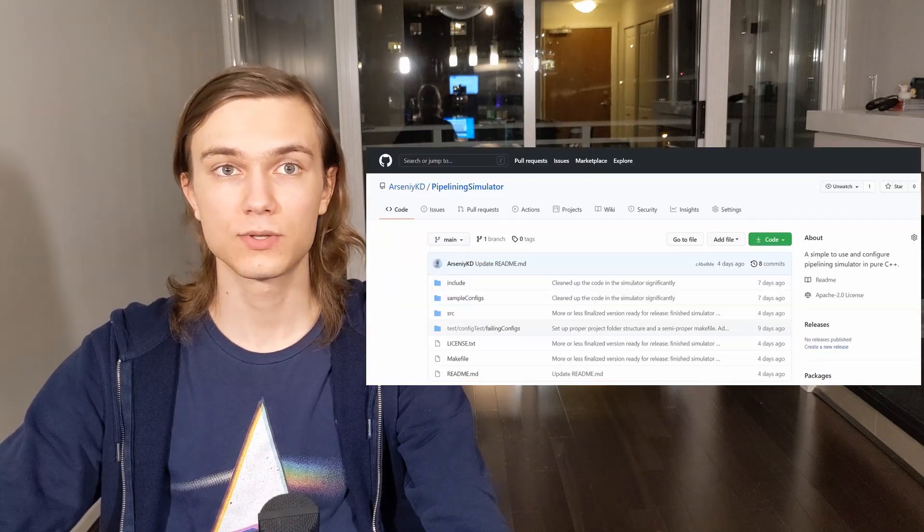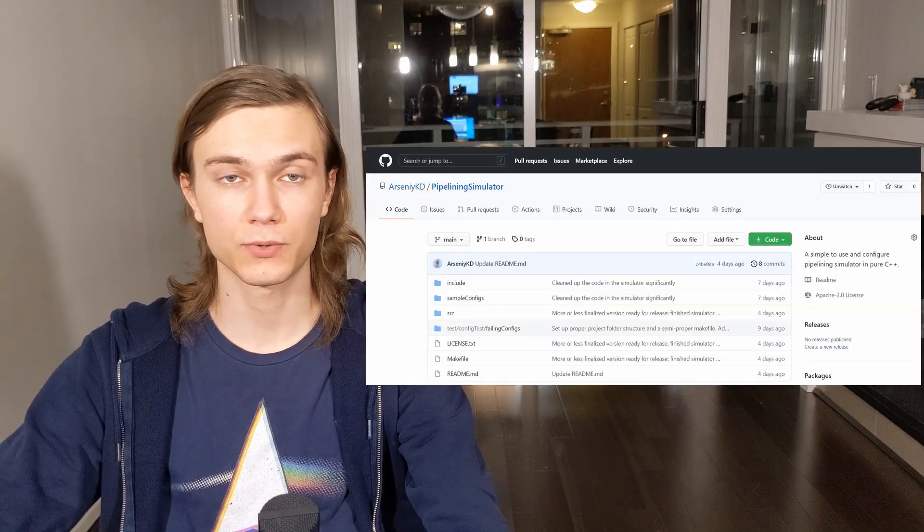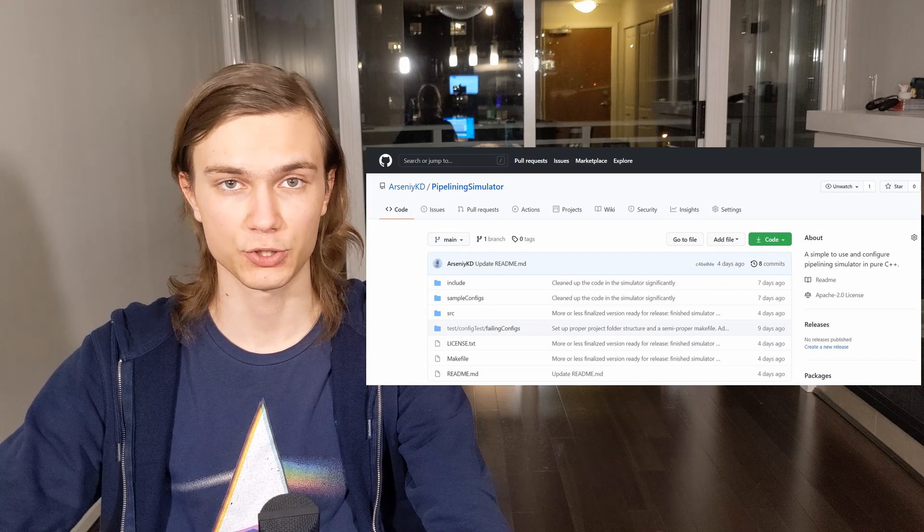In this part of the video, I will talk about how to use the simulator and explain how it works at a high level. The link to the GitHub repository is in the description. One current limitation is that it only works on Linux, because I needed pthread barriers to implement the pipelining, and it's a CLI-only application.